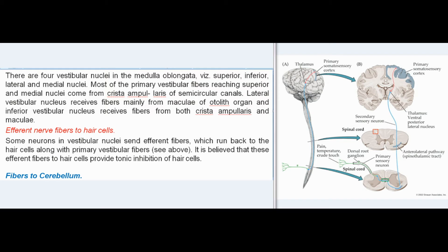There are four vestibular nuclei in the medulla oblongata: superior, inferior, lateral, and medial nuclei. Most primary vestibular fibers reaching the superior and medial nuclei come from the crista ampullaris of the semicircular canals. The lateral vestibular nucleus receives fibers mainly from the maculae of the otolith organ, and the inferior vestibular nucleus receives fibers from both the crista ampullaris and maculae. Some neurons in the vestibular nuclei send efferent fibers back to the hair cells, believed to provide tonic inhibition.